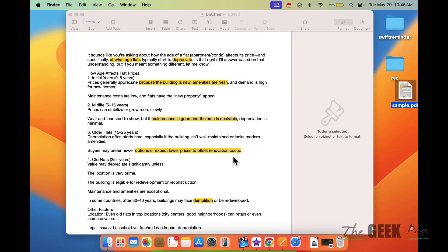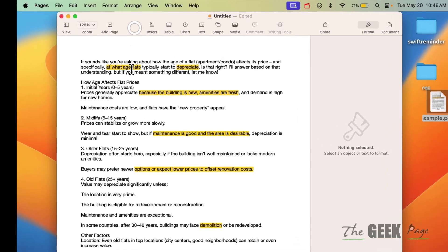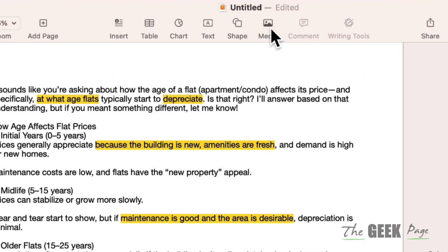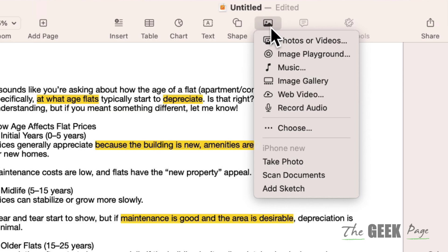Let's see how to add a signature in Pages on Mac. If you have a document in Pages and you want to add a signature, click on Media. If your iPhone is nearby and connected, it will show you some options.